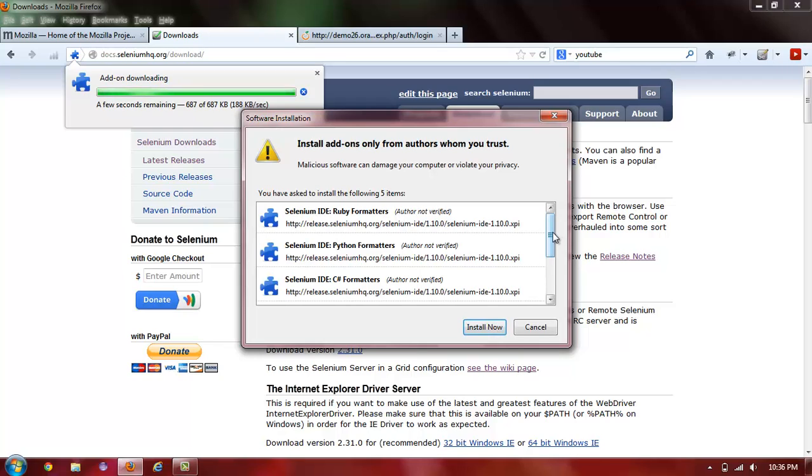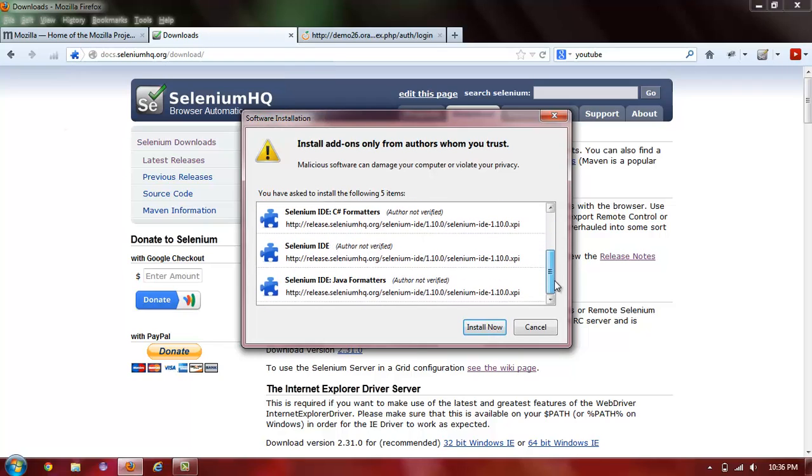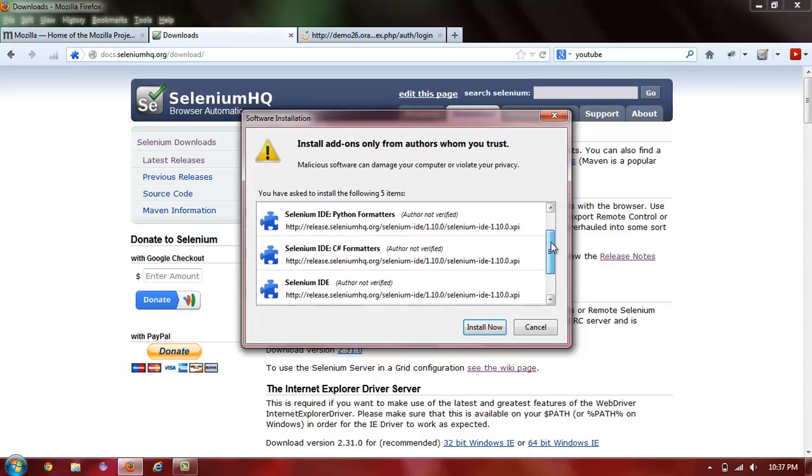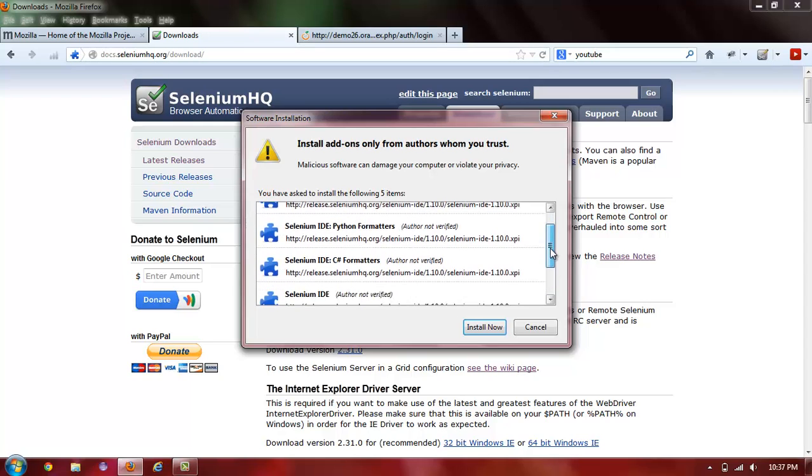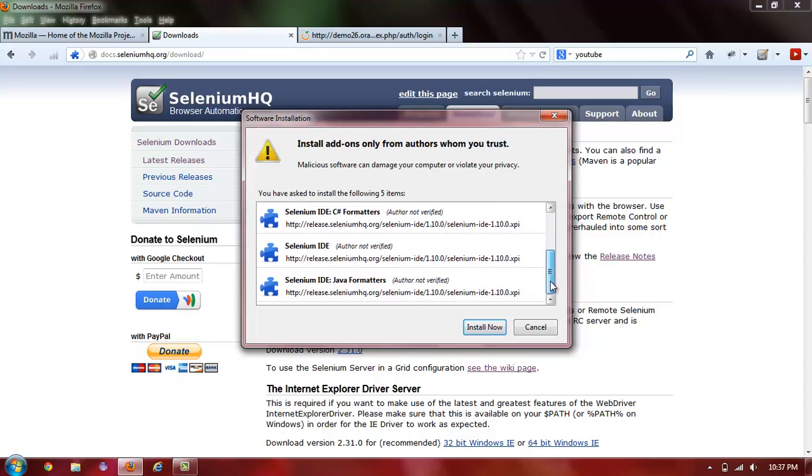What's going to be installed is Selenium IDE along with all the other formatters for Selenium IDE, which you will need if you ever want to move on from Selenium IDE to WebDriver or to running your tests on remote control Selenium.